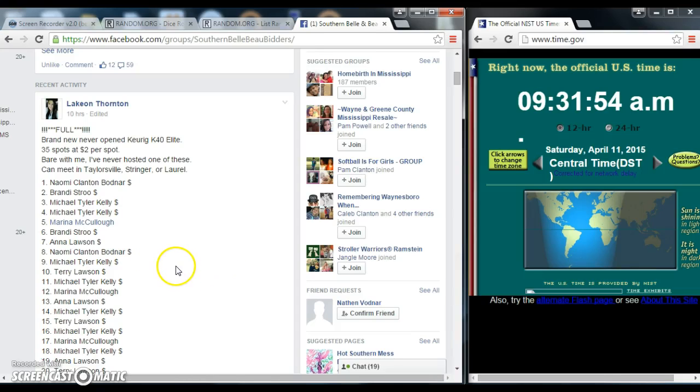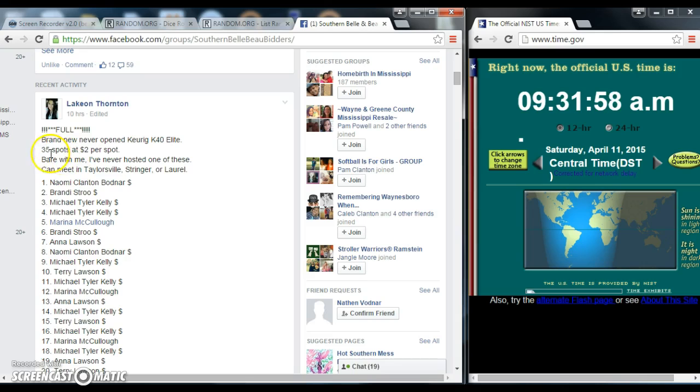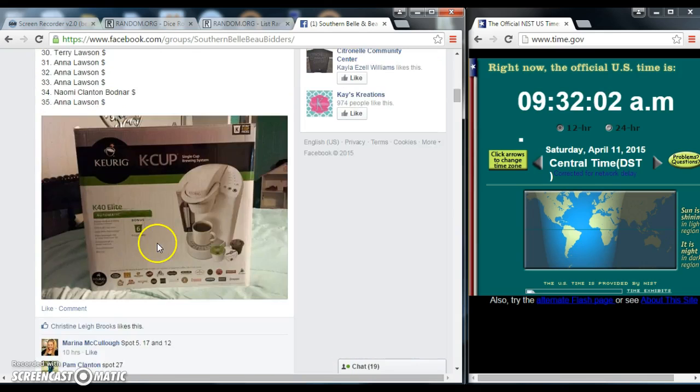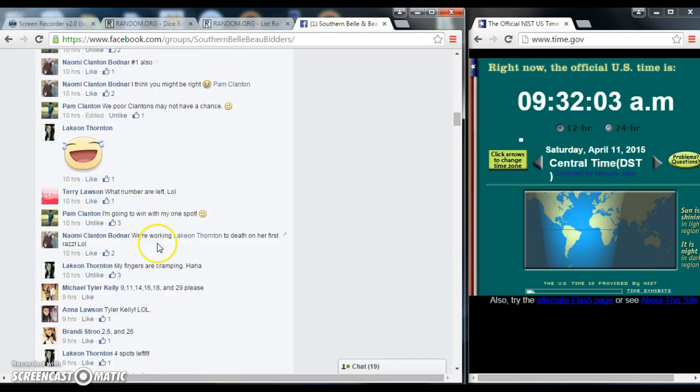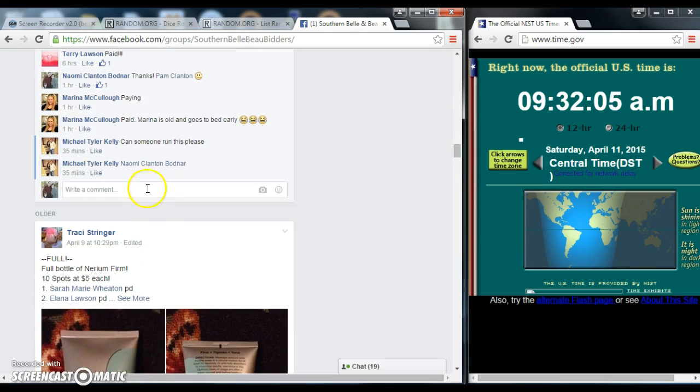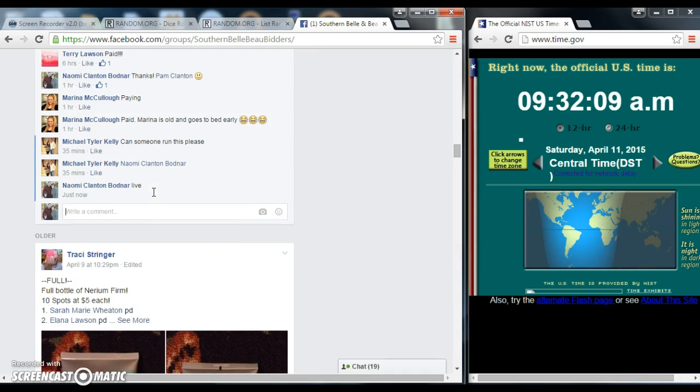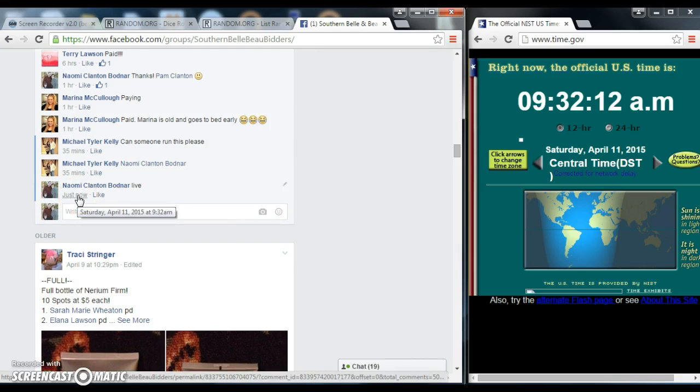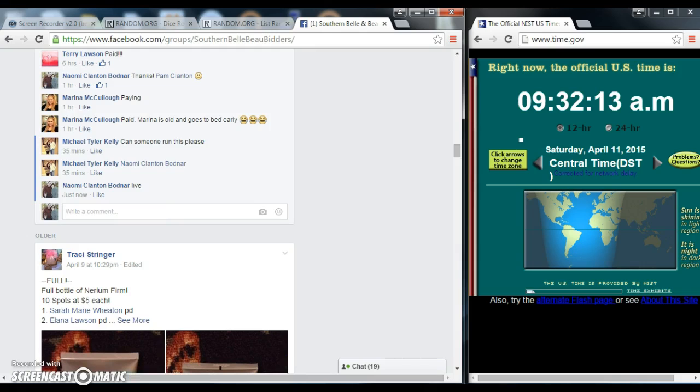Hi y'all, we have an Erasmus license. It is for a brand new Curie. 35 spots at $2 per spot. I'm going to go live at 9:32.